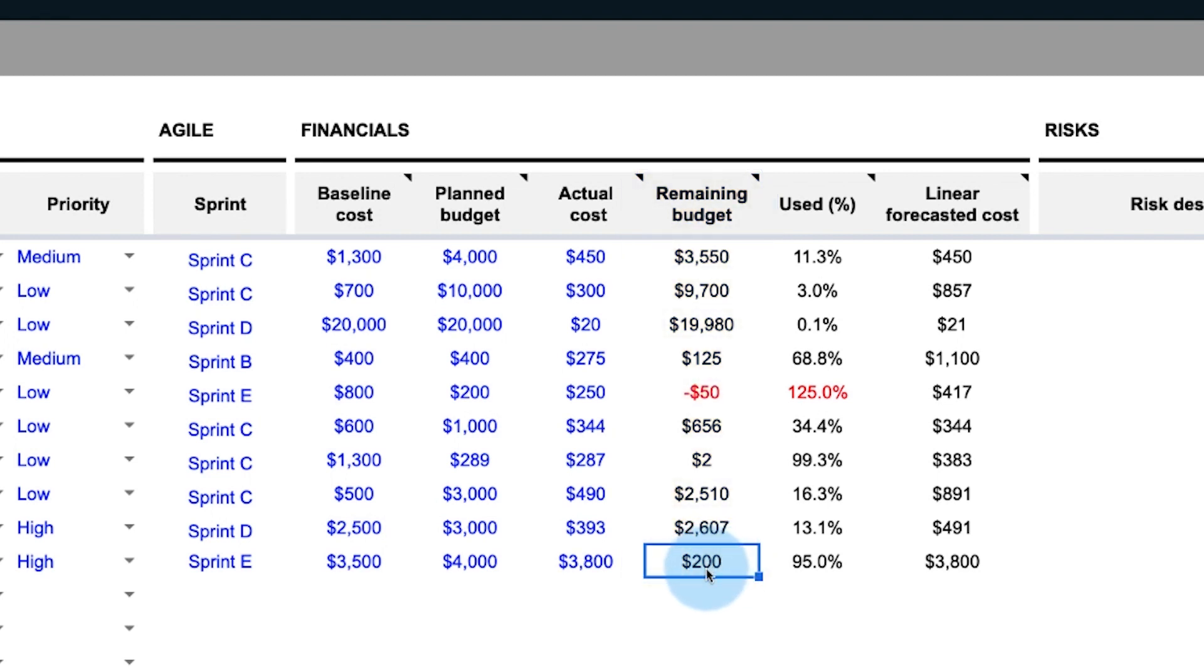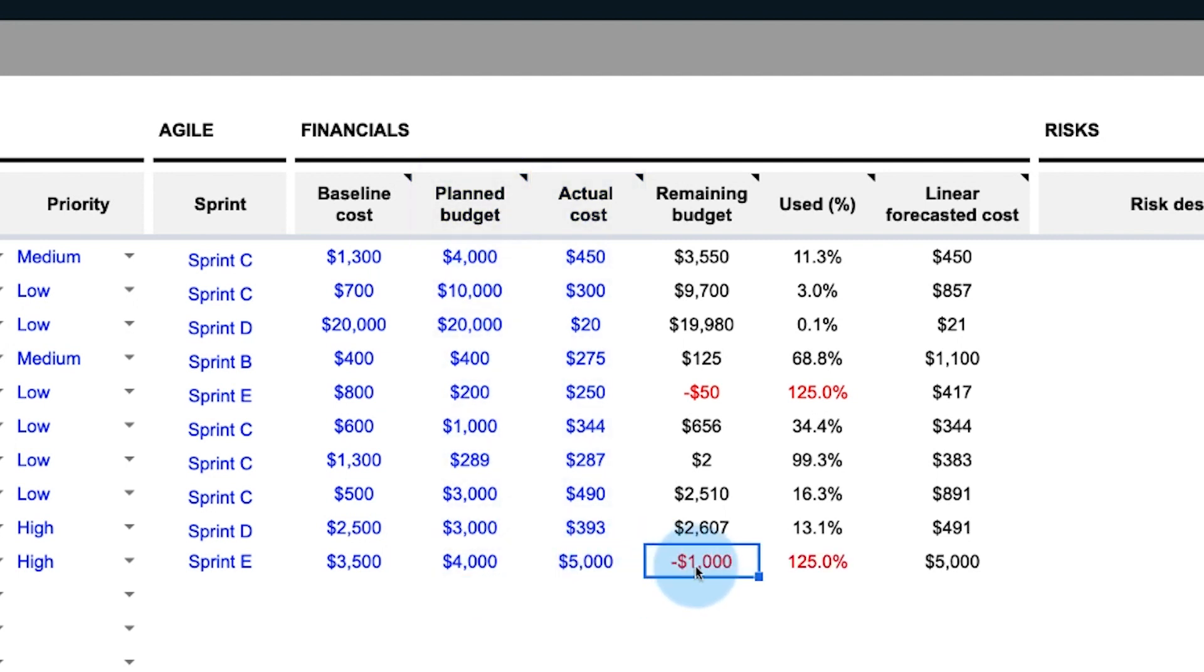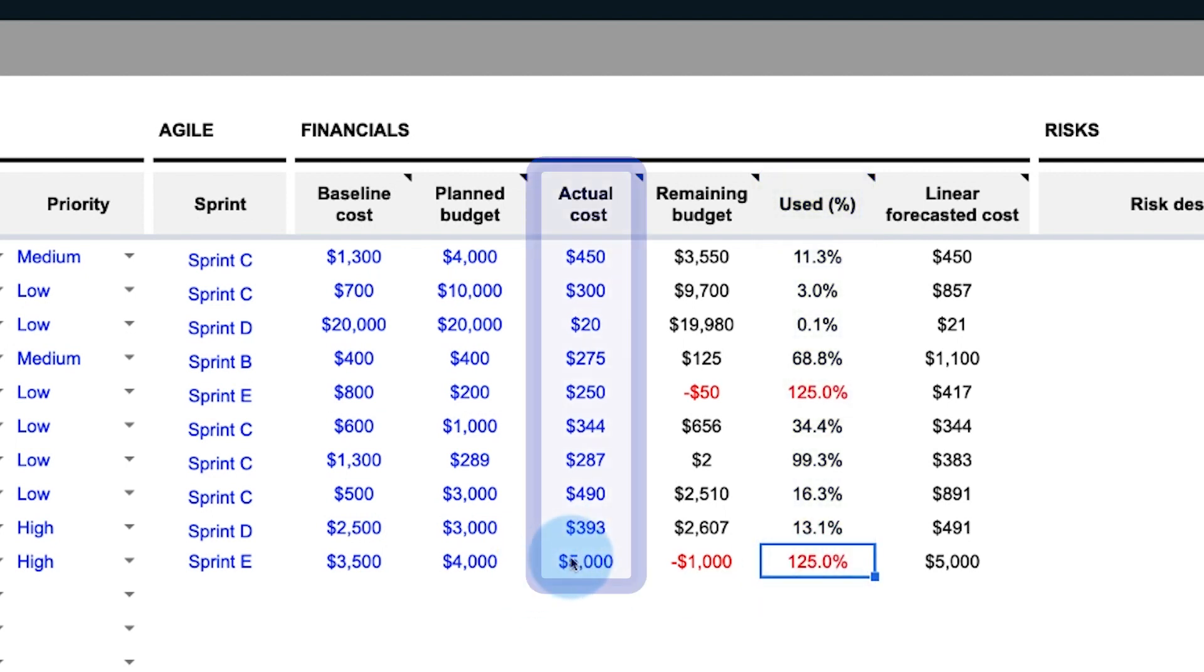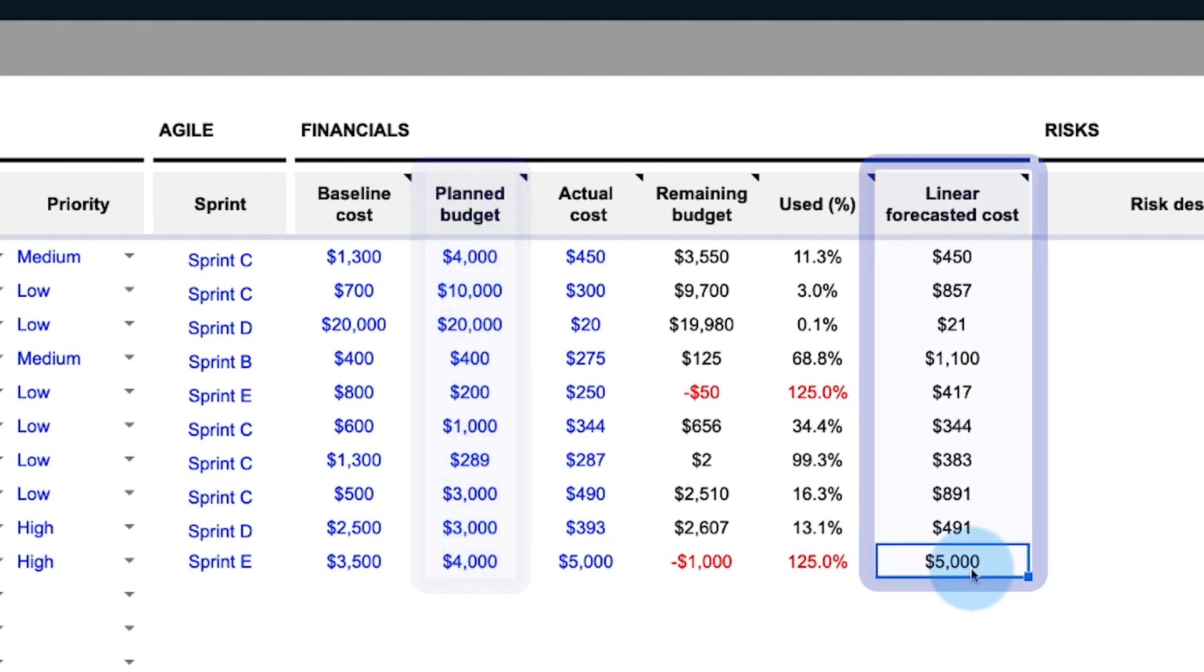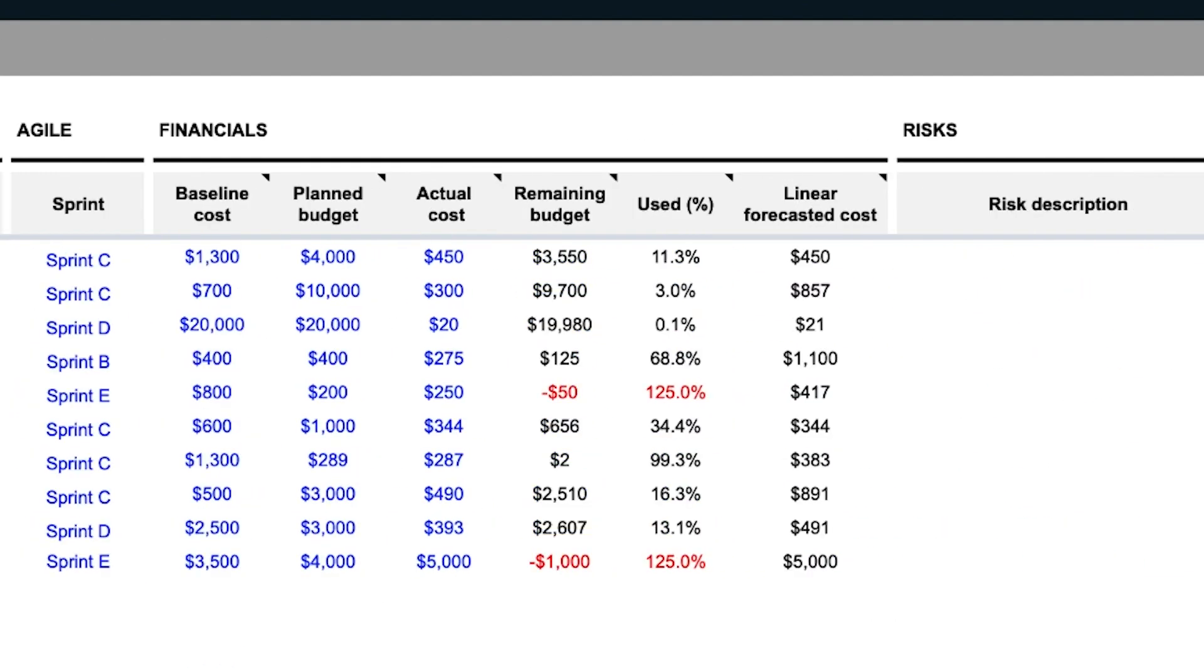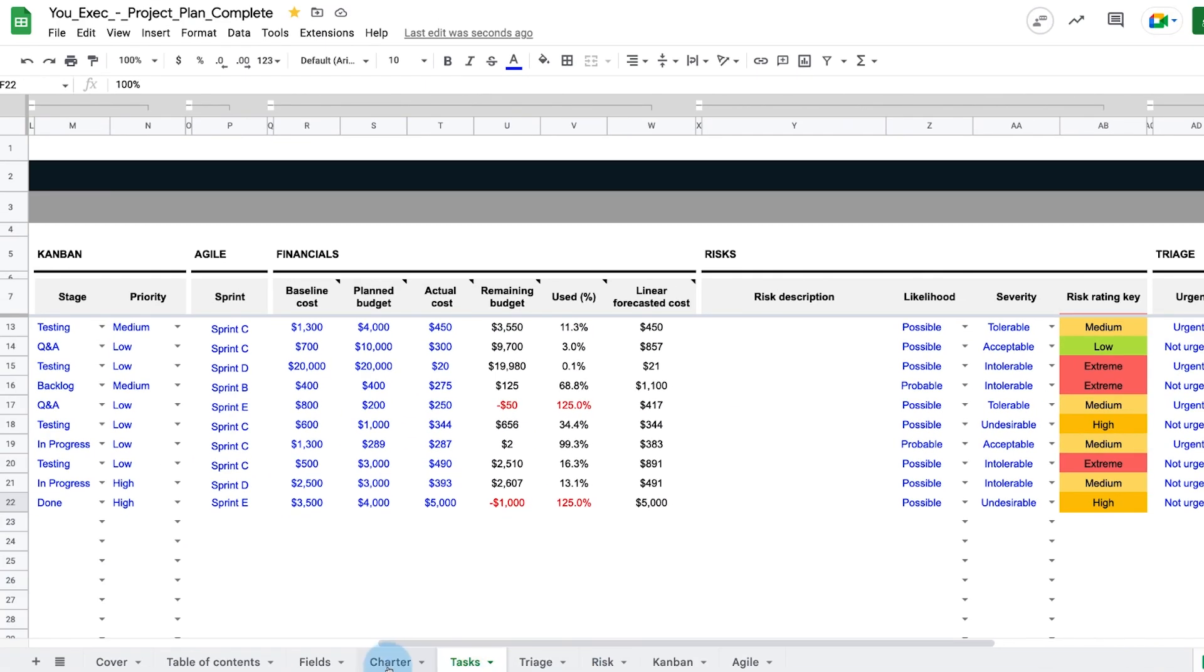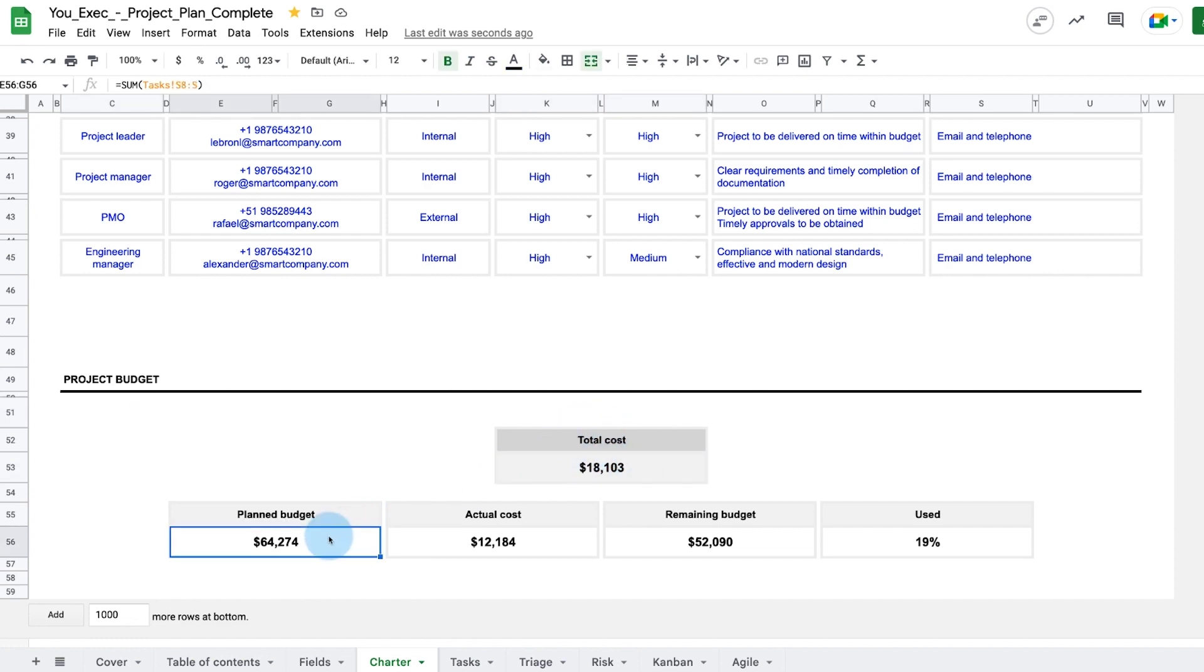The remaining budget is the amount of money from your planned budget remaining. This is calculated by subtracting the actual cost from the planned budget, and if it's negative, that means you've gone over budget. The used percent is calculated automatically by dividing the actual cost by the planned budget, and the linear forecasted cost divides the actual cost by the work progress percentage to determine what the overall project is likely to cost.